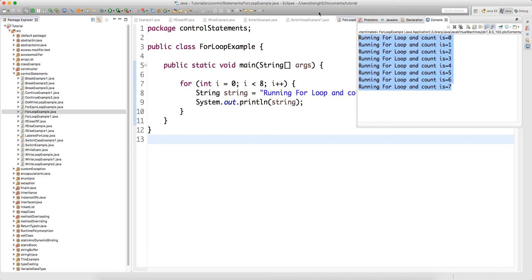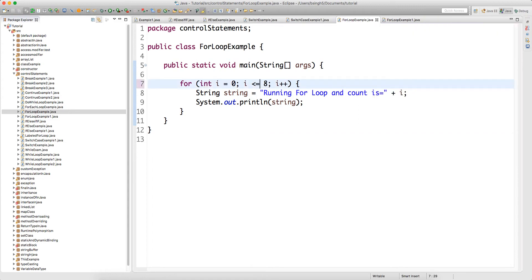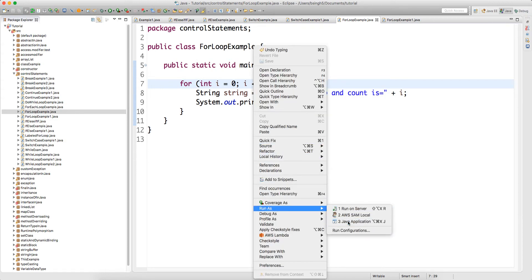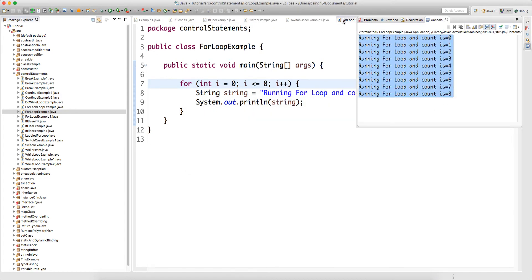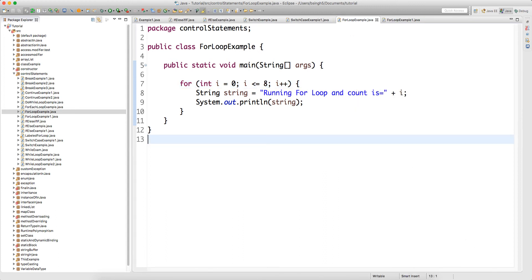Why only till 7? Why not 8? Because we have a condition: if i less than 8, run till i less than 8, do not go more than that. Let's say we want to run i less than or equal to 8 — now you will get data till 8. It will not go more than 8 because you have a condition which will check for either i less than 8 or equal to 8. Now you can see that running for loop count is equal to 8. Hope you guys are clear with what I am trying to explain. Thank you guys for watching this. In the next video, I will show you some more examples.